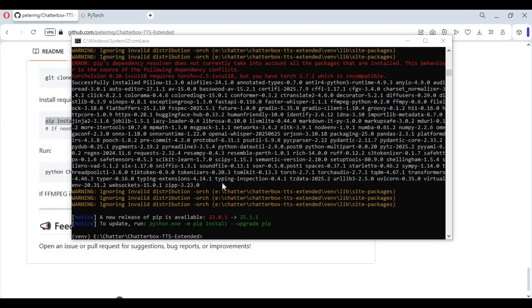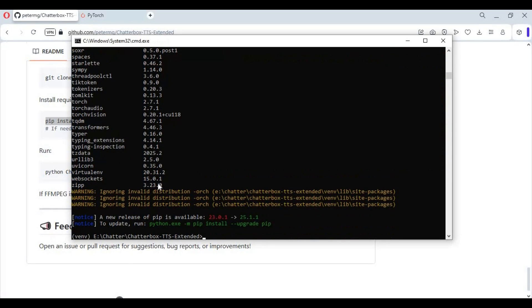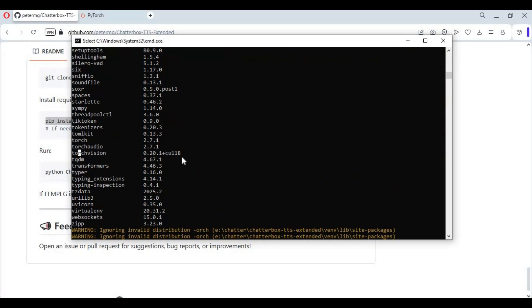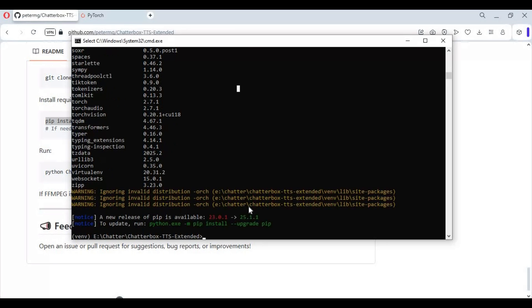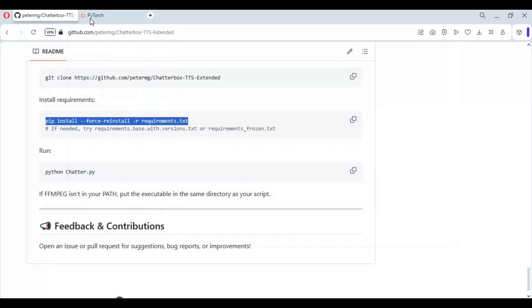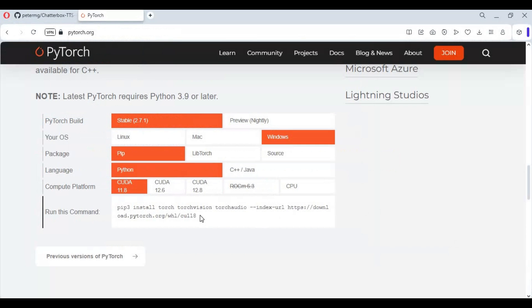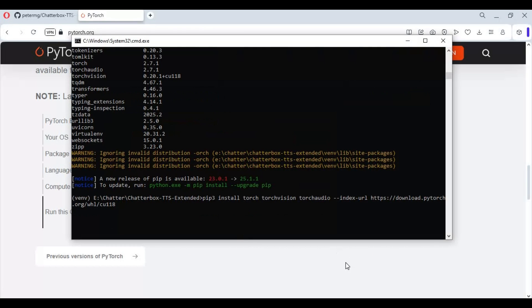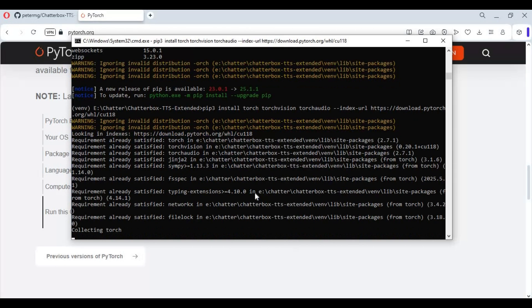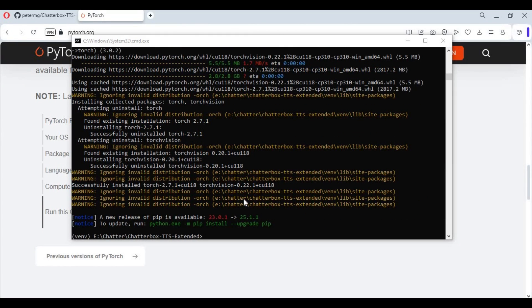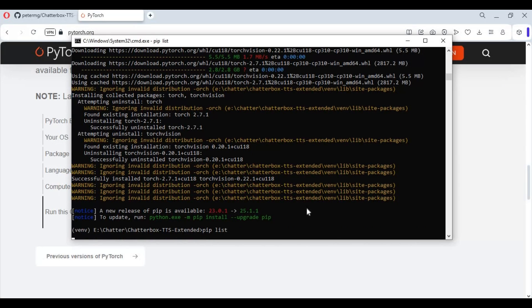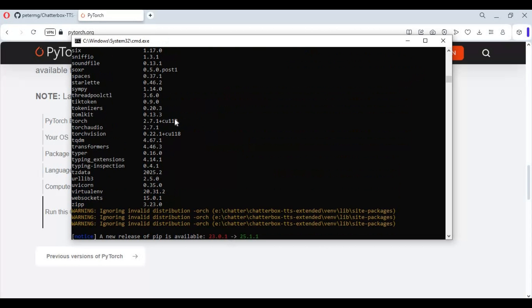After requirements installed, check pip list. If you don't see PyTorch, run PyTorch code again. After PyTorch installed again, check if PyTorch is installed. Now run main code.